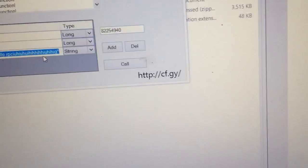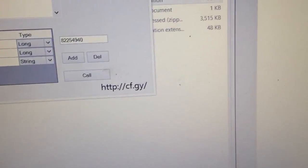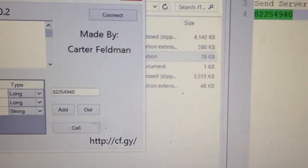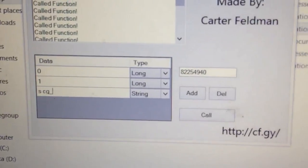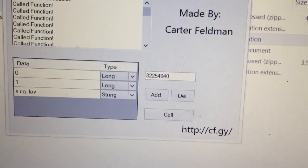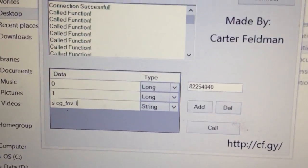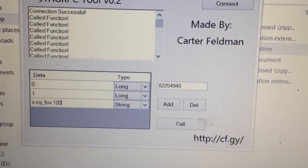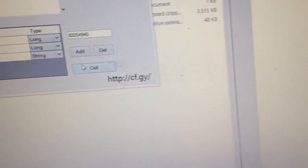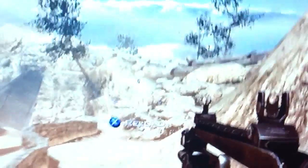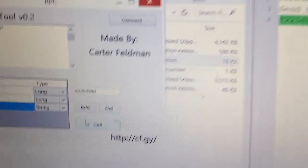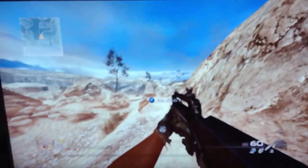We can also do things like set field of view. So we'll do 'scg_fov 120'. Let's check out how it looks — first I'll click it. Ta-da! Field of view mods.